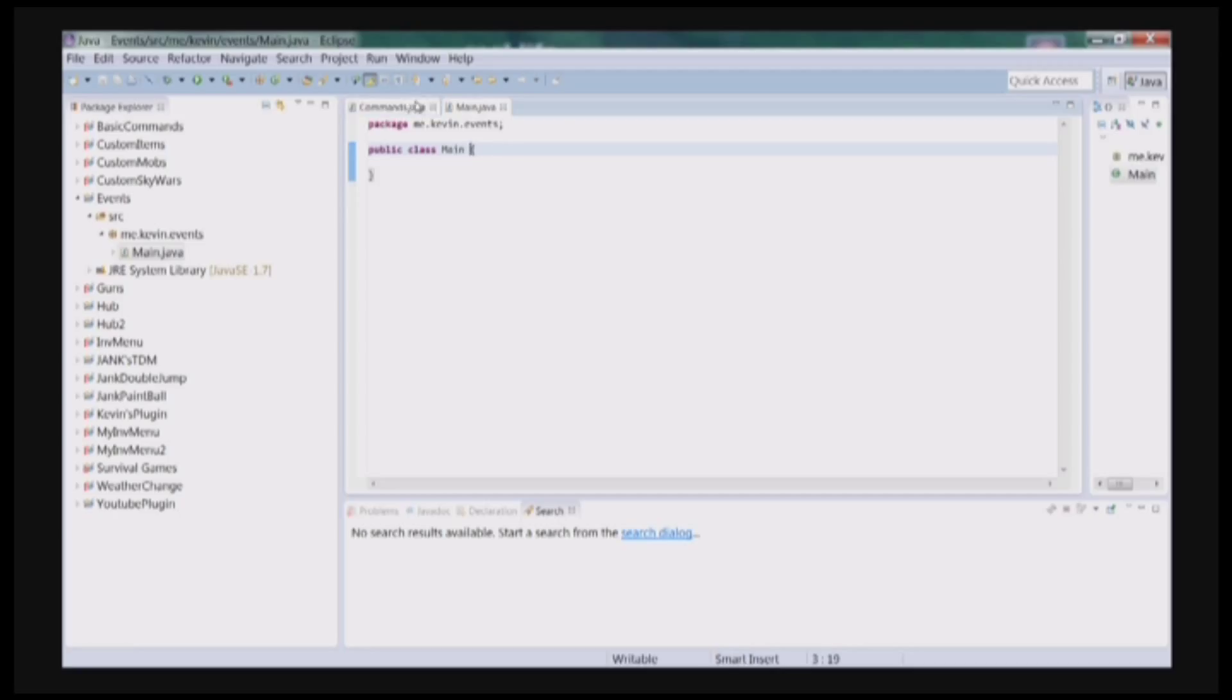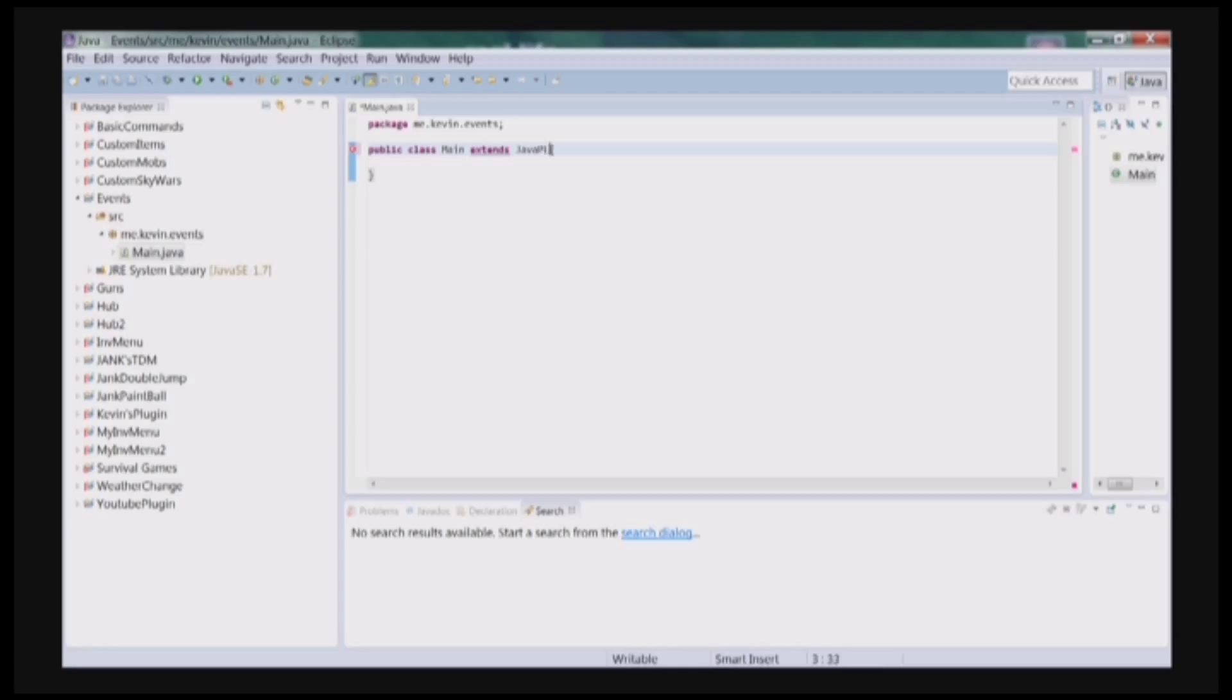So I've made a new plugin, and I've called it Events for you guys, and I'm in my main class. So since it's my main class, I have to extend JavaPlugin.